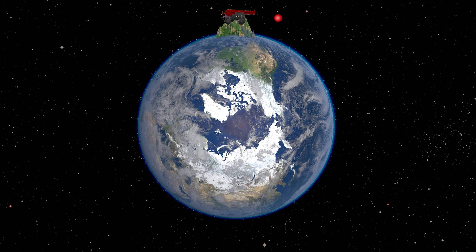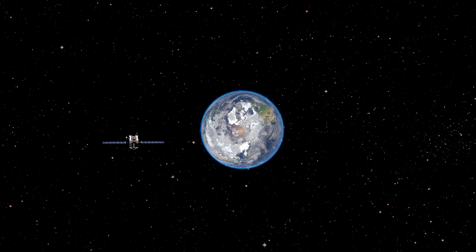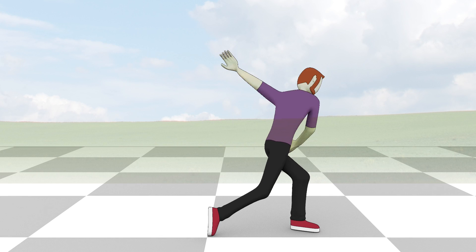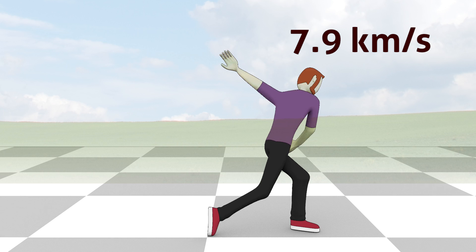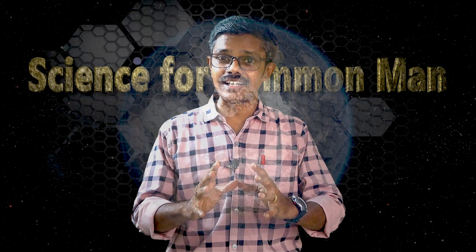And what if we increase the speed further? The gravity continuously pushes it towards the center of earth, and the ball continues falling towards the center of earth, but it continuously misses the surface of earth and remains in space forever. We say that the ball is now in a circular orbit and has become a satellite of earth. This is how the moon and satellites revolve around earth, and this is how earth revolves around the sun. For example, if I throw a ball from sea level with a speed of 7.9 km per second in horizontal direction, the ball will start orbiting the earth if we neglect air resistance.